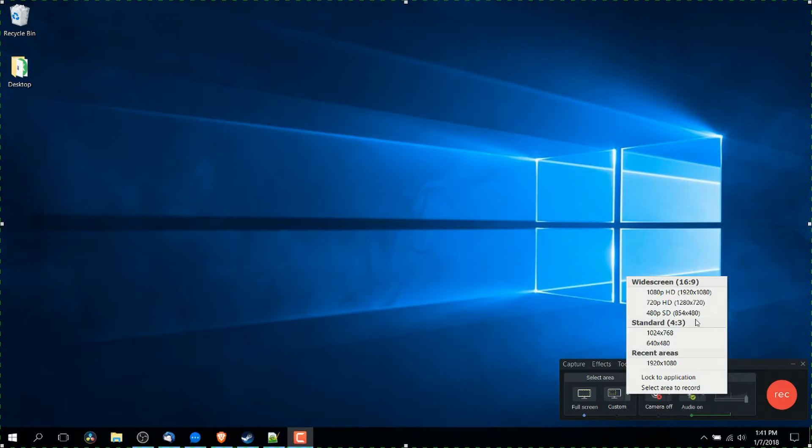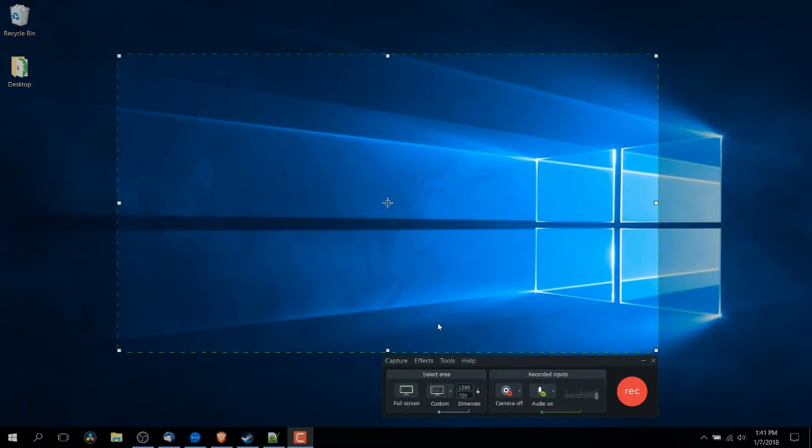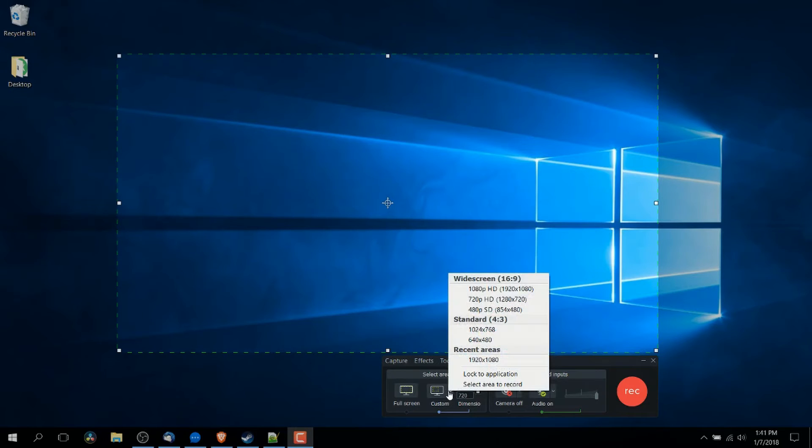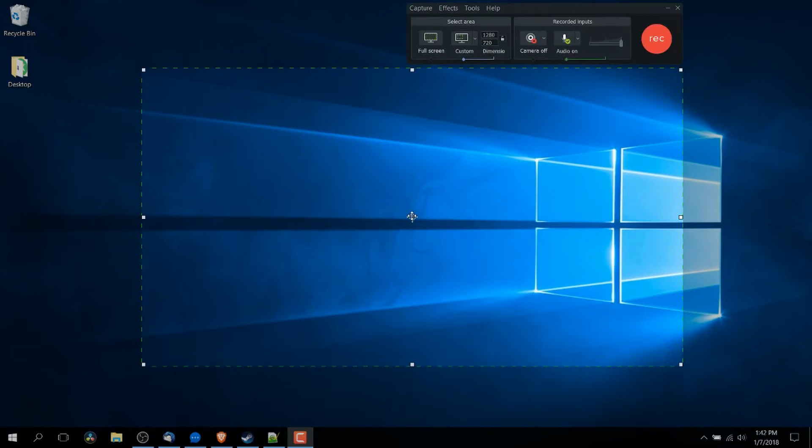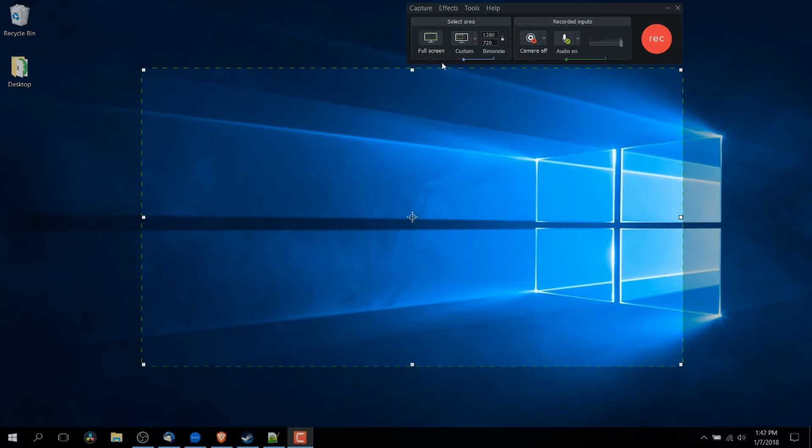So worth pointing out is that this isn't the final export resolution but rather the space on your screen that you're going to be recording. So when it gives you 720p resolution and you're on a 1080p monitor, you're actually only going to get part of that screen recording.